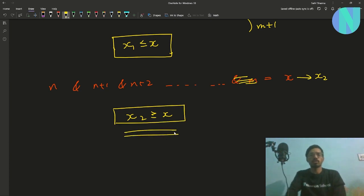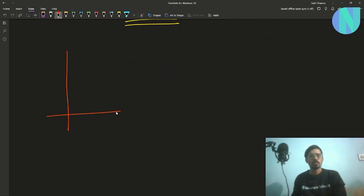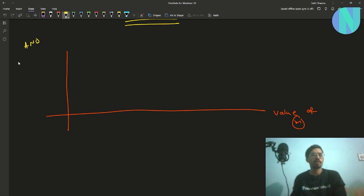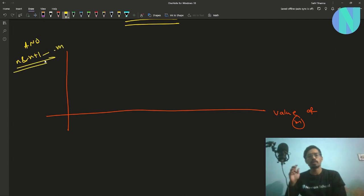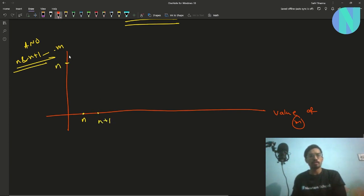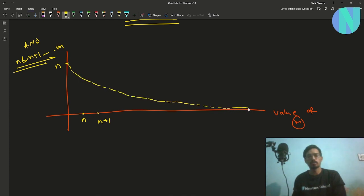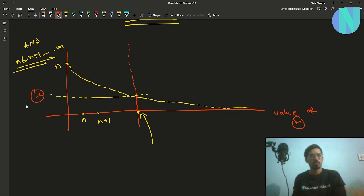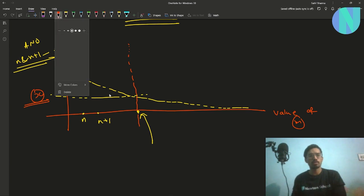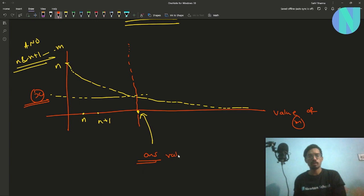This gives us a hint. If we draw a graph with m on the x-axis and the AND value on the y-axis, initially when m equals n the AND value is n itself. As we add more operands, the AND value keeps decreasing monotonically. At some point the AND value reaches x, and the corresponding m is our answer.